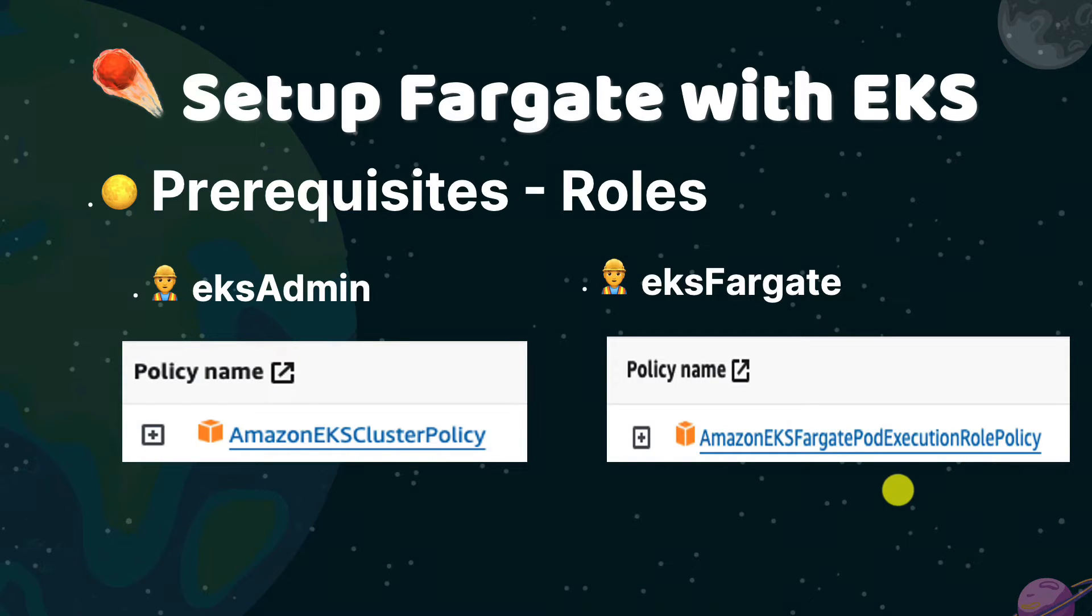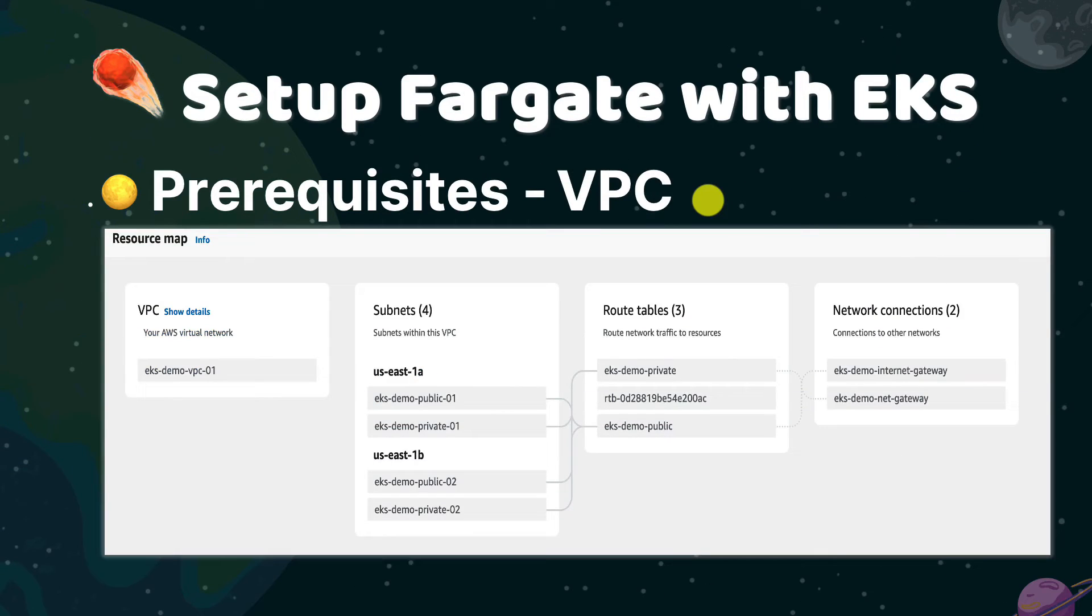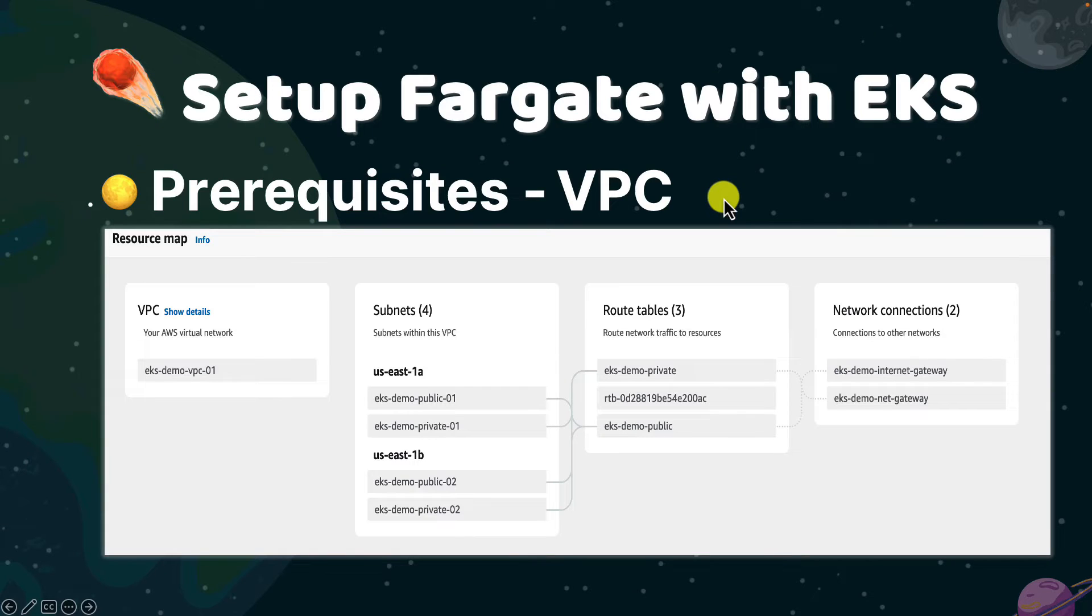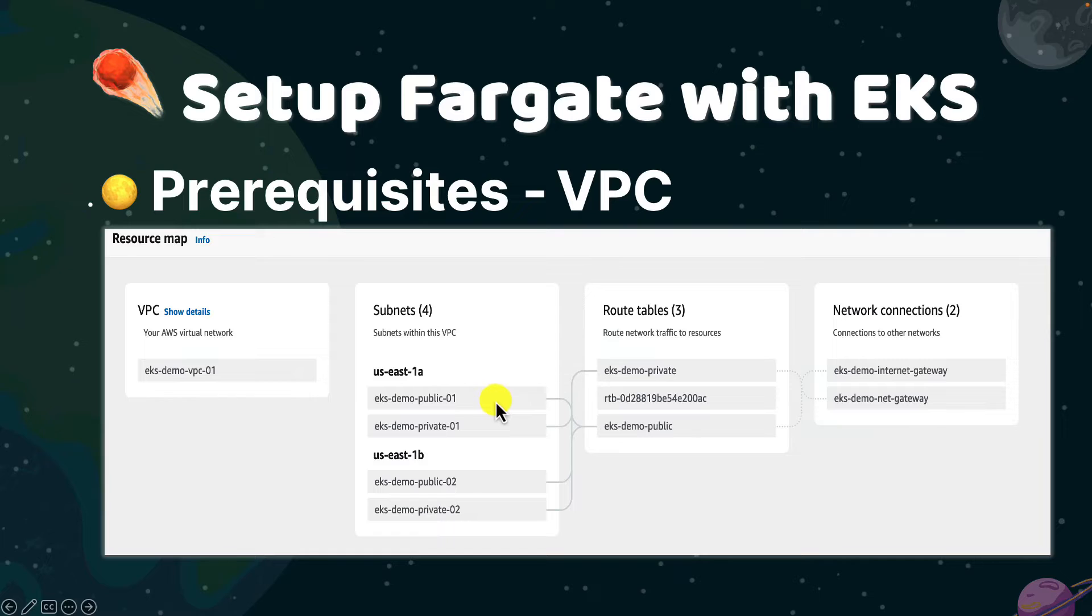Also, you need a VPC for EKS and Fargate profile. This is my demo virtual private cloud on AWS with multiple subnets in different availability zones.